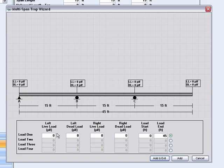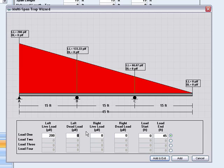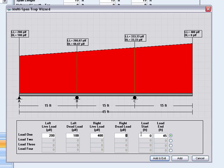I will load the beam with different loads and at different locations on these spans by starting with a live load of 200 pounds per lineal foot, a dead load of 100 pounds per lineal foot, and ending with a live load of 400 pounds per lineal foot and ending with a dead load of 200 pounds per lineal foot.